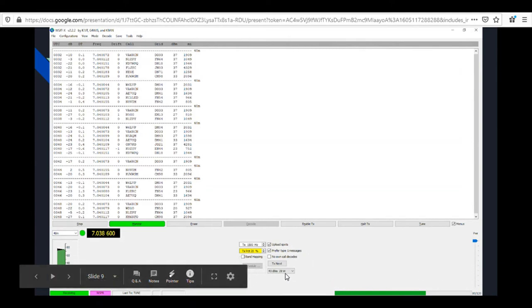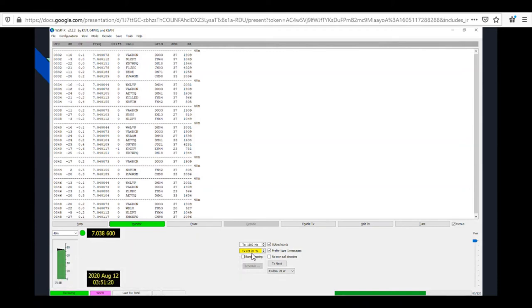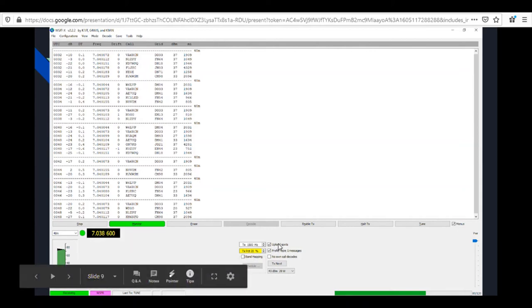Here you pick how much power you're running through your radio, which is transmitted with your message. The transmit percentage — set to 20% here — means it will transmit 20% of the time and receive 80% of the time. So out of five transmit periods, it transmits for one and receives for four. You can adjust that up or down, set it to 100% to continuously transmit, or 0% to just listen. 'Upload Spots' uploads your data to the WSPR-net database.